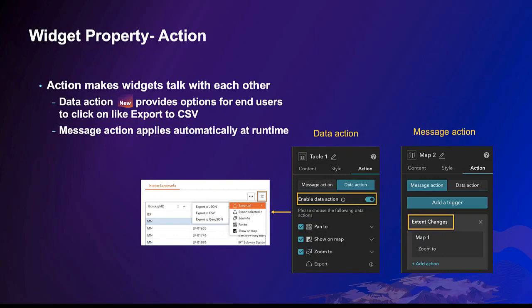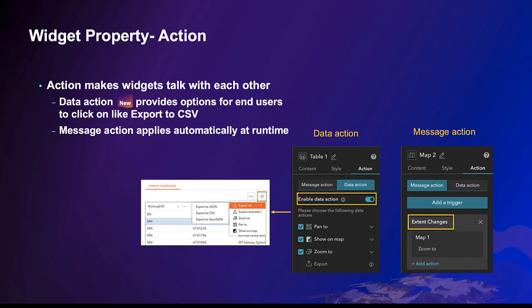Action enables widgets to talk with each other. There are two types of actions: data action and message action. Data action like export to CSV provides options for end users to take on, while message action automatically applies. As the data action is straightforward, we are going to focus on the message action.